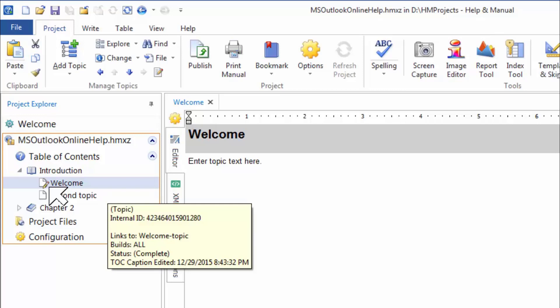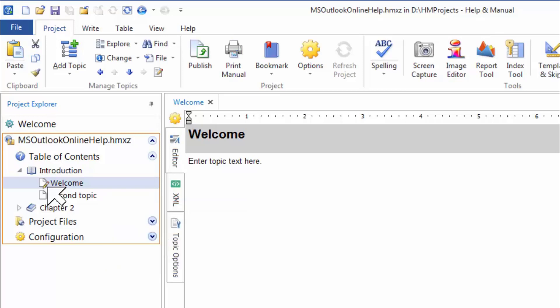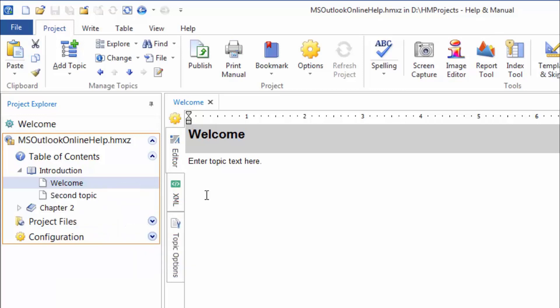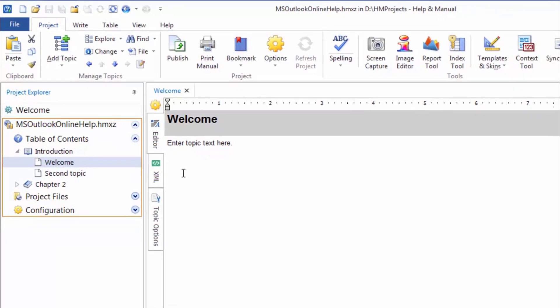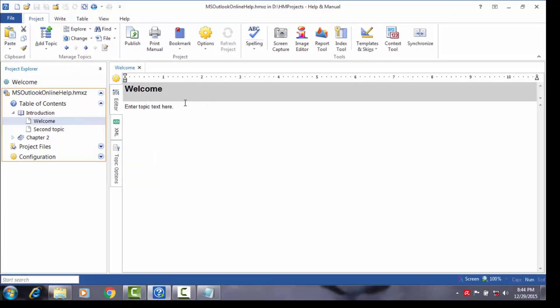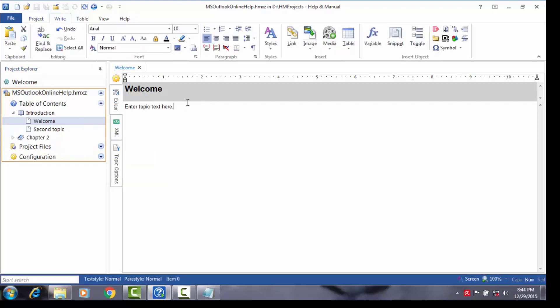Now to add some content into the Welcome topic, select the topic in the TOC and click inside the editor on the right side where it reads Enter topic text here. Delete the existing line and start typing away your content. To save time, I'm going to copy and paste content already prepared by me.